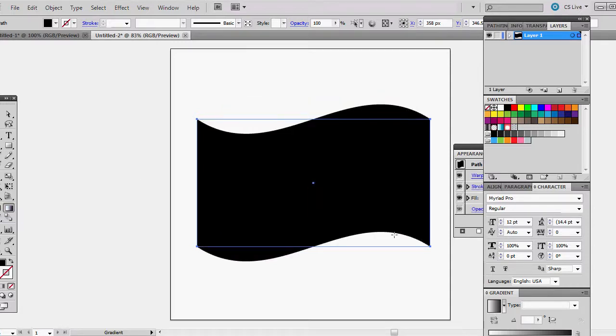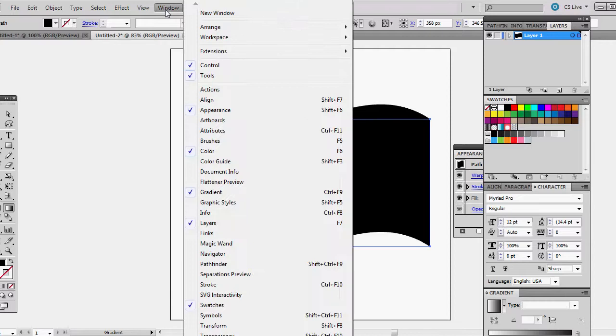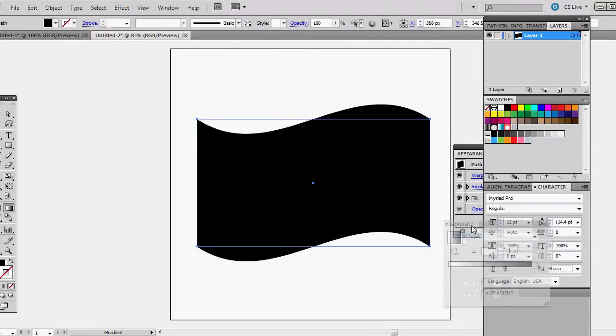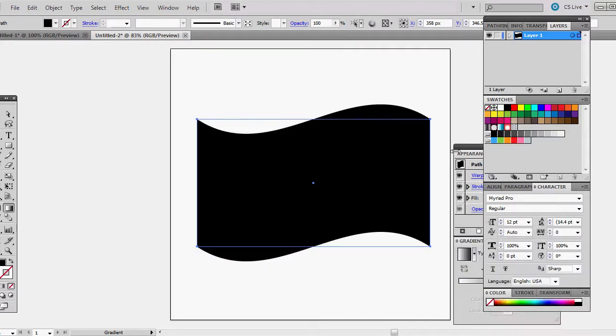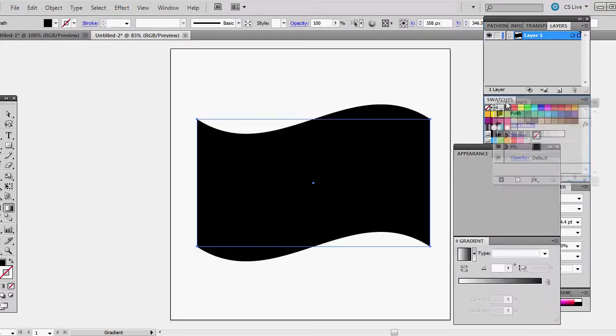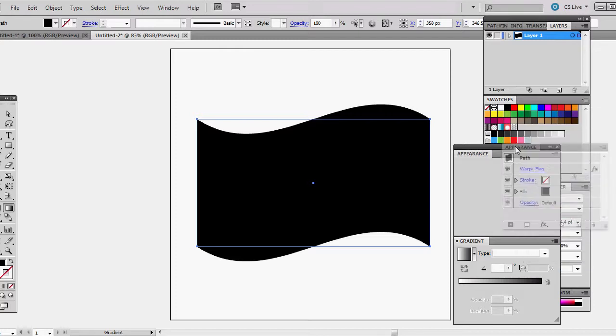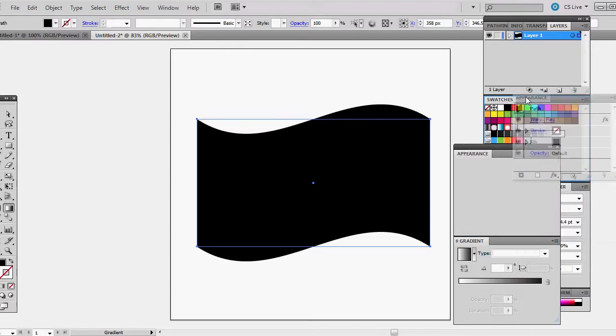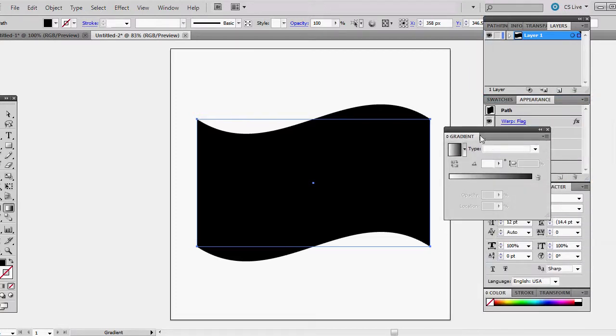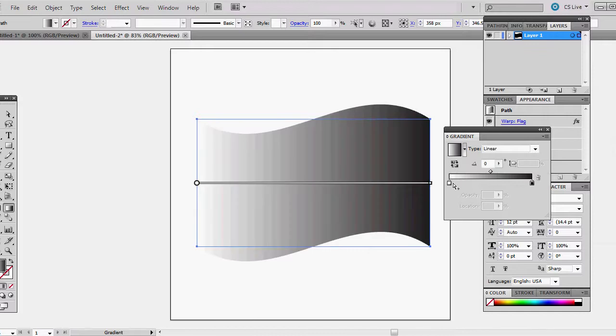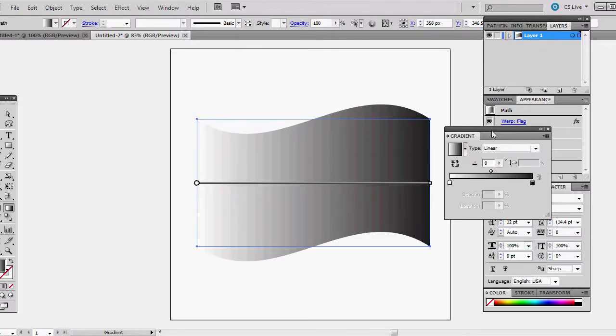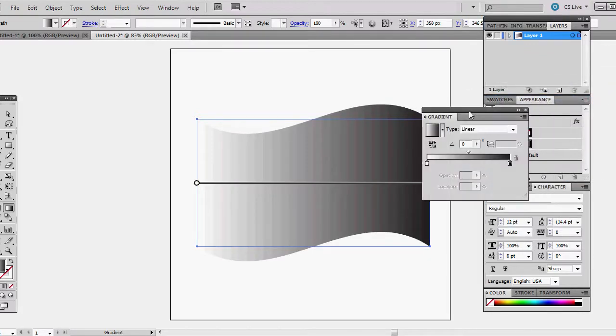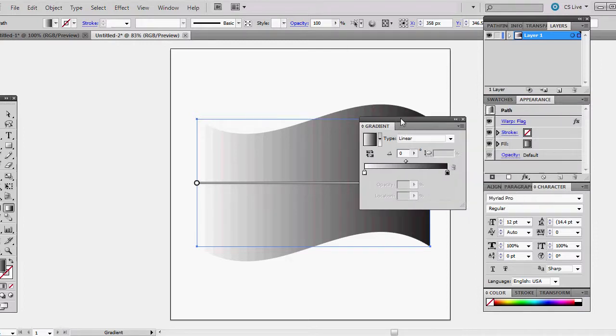Now we are going to put in a gradient. You want to make sure that you have your gradient panel open. If it's not, you can find it underneath the window menu. My gradient panel's right here. I'm going to pull that out for a moment and place this one right in there.